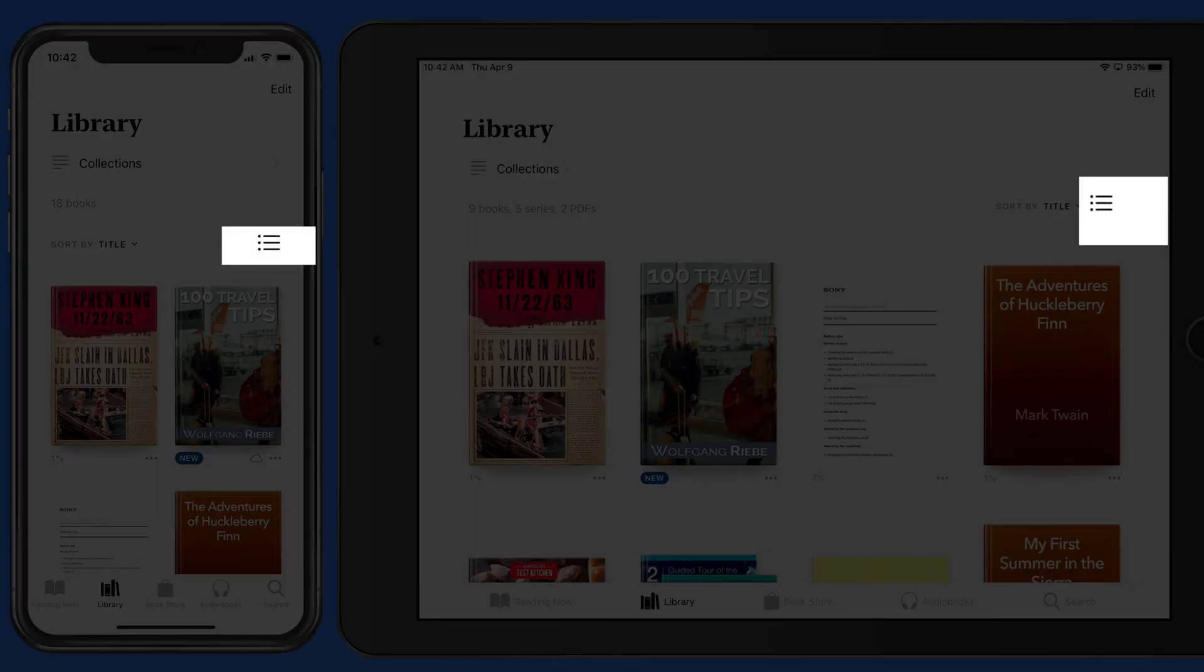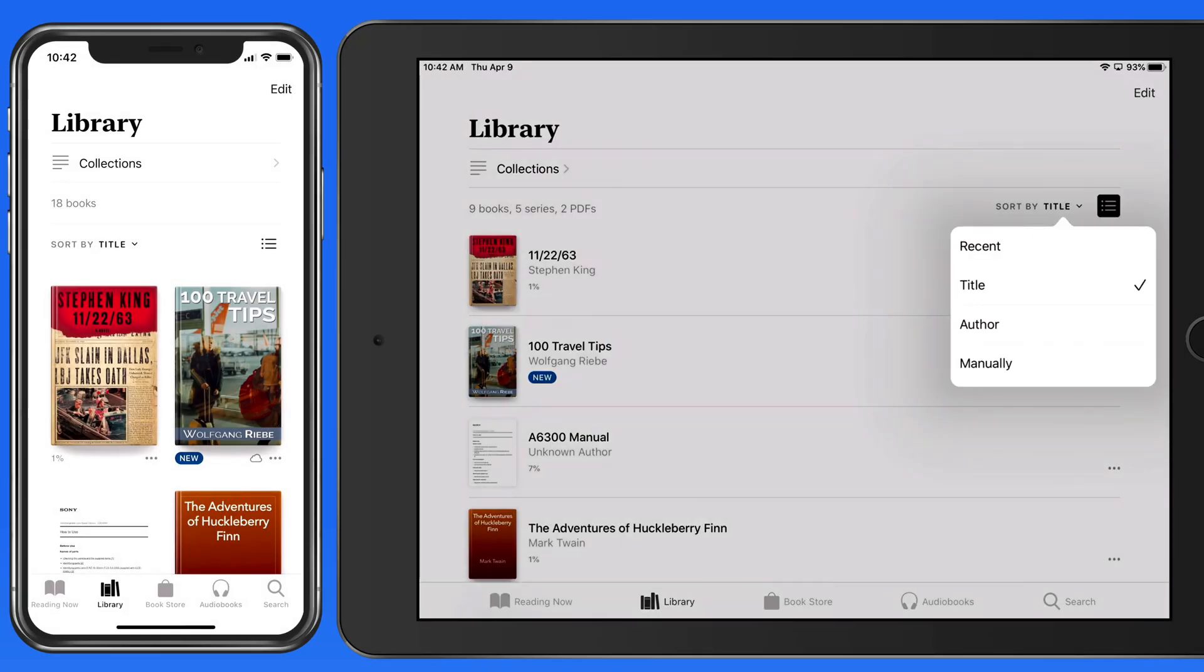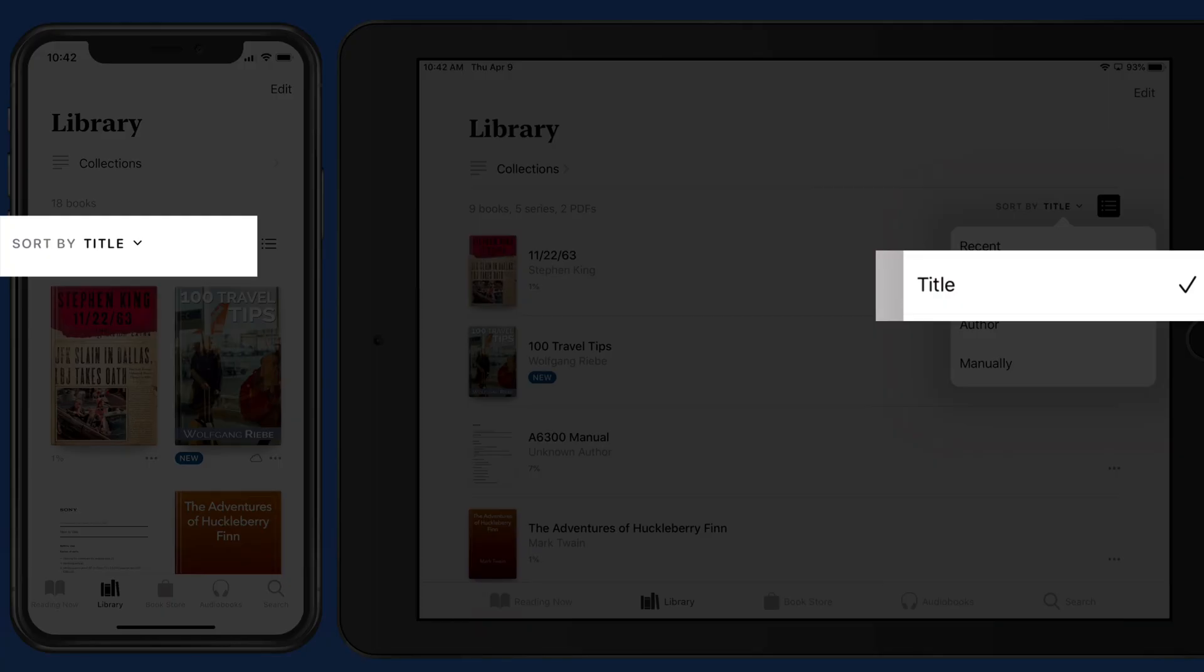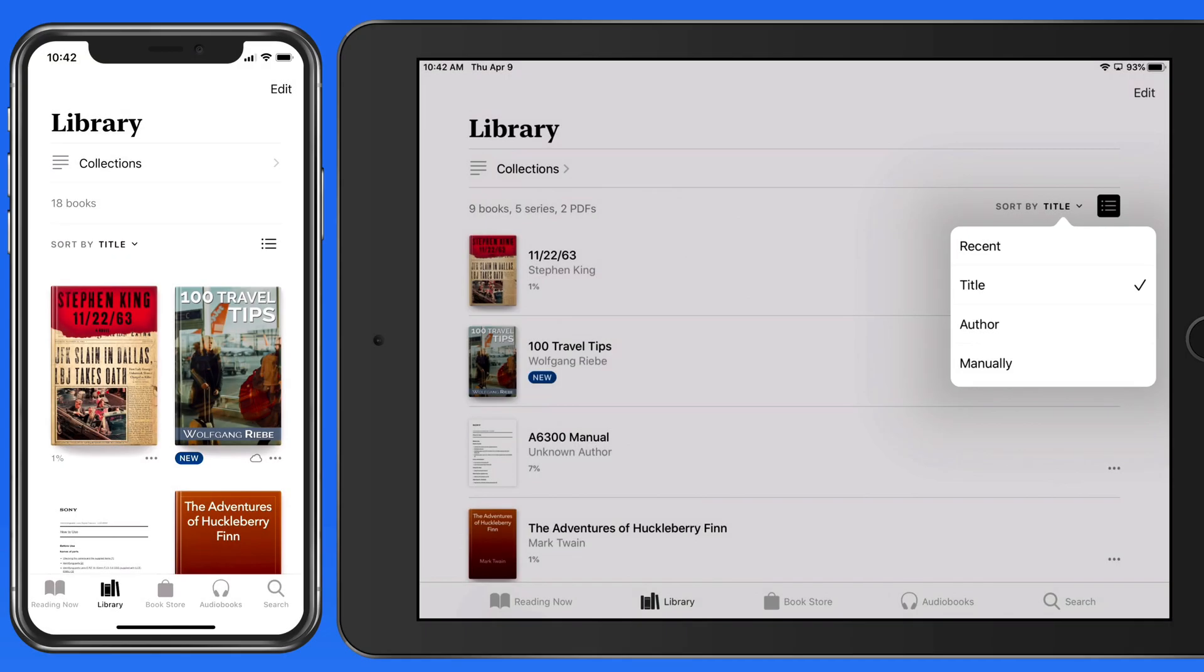First, here in the upper right, we can switch from an icon view of the book covers to a list view. We're also able to sort the library in different ways. Currently, it's sorted alphabetically by title on both the iPhone and iPad.